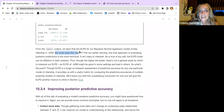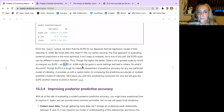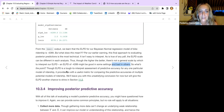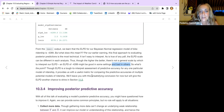There is no general scale by which to interpret a positive or negative ELPD value — it might be good in some settings but not others. It's tough to interpret the assessment of predictive accuracy for any one particular model of ridership, and we end up with unsatisfying conclusions.